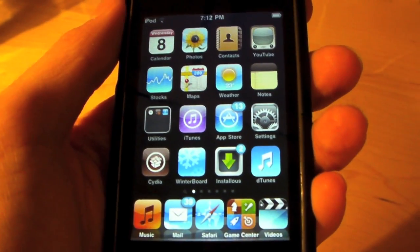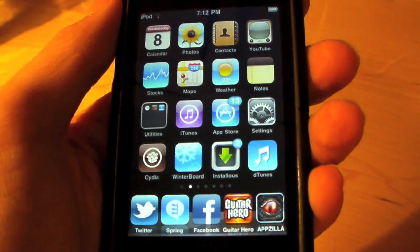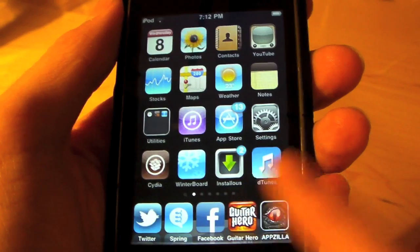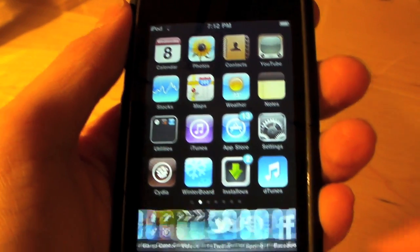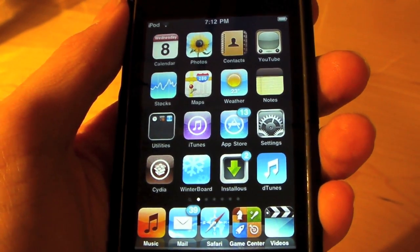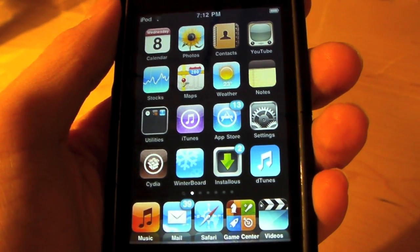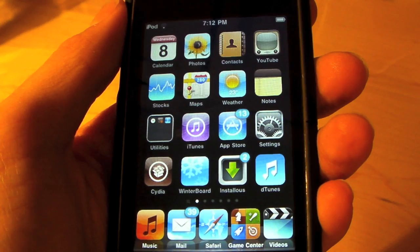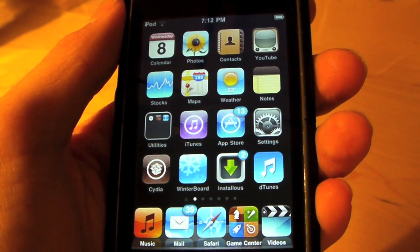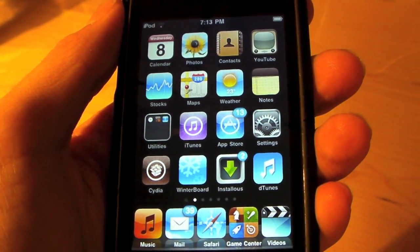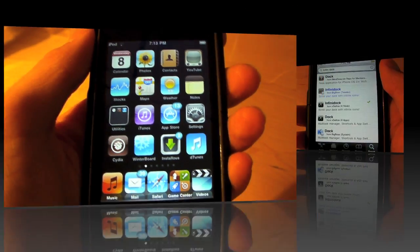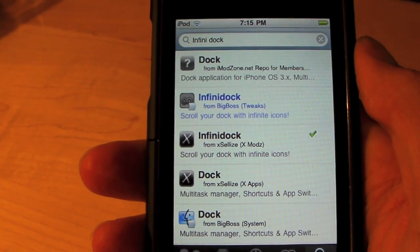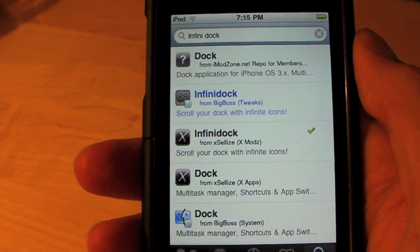I have it on paging right now so it snaps to pages. I just put a bunch of random apps in there just to show you. You can go into the settings and change a lot of things — it's a lot better than 5 icon dock.